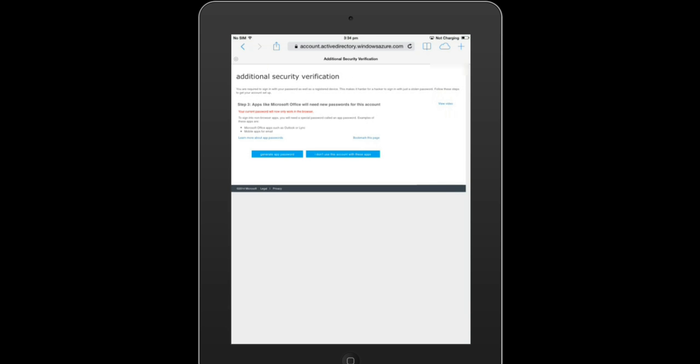This step provides password generation which will be useful for your non-browser applications like Microsoft Office applications, Outlook, and other applications. For the time being, we won't be using this now, so we select don't use this now.